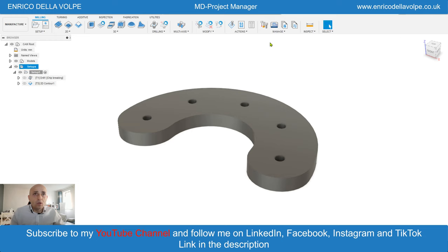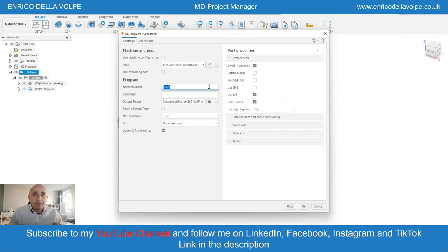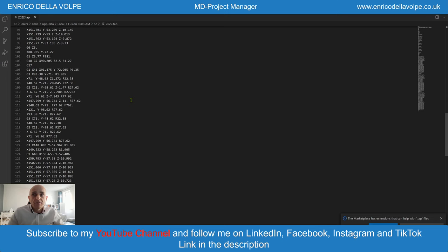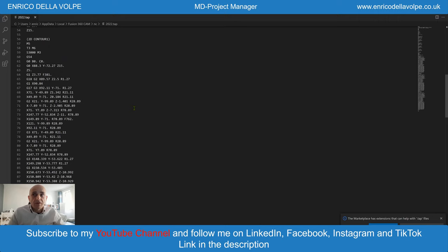Go to action, then post process. Recall the number of the program with a comment. Select the folder where to store the program and click on post. The system automatically generates the file with the G-code to upload into the machine, to program from remote, or send it to the factory. And the job is complete.